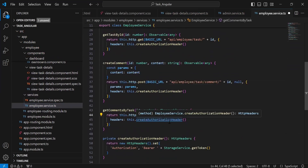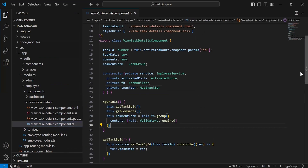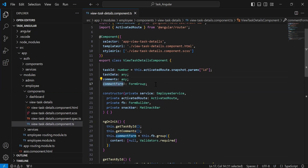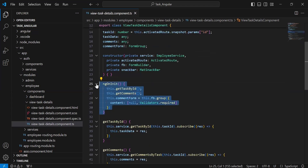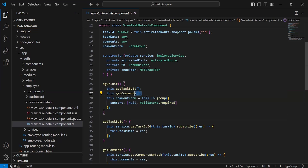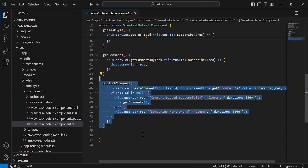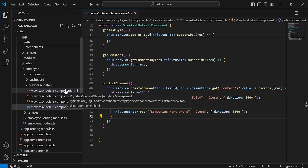Now I'm going to give an overview of the code copied from the admin module. In view task details component.ts, we are getting the ID from the URL. We have three variables: taskData, comments, and the comment form, initialized with FormGroup. In the constructor we've injected employee service, ActivatedRoute, FormBuilder, and MatSnackBar. In the ngOnInit lifecycle hook we initialize the reactive form and call two endpoints: getTaskById and getCommentsByTask. We also have a publishComment method calling the employee service to create the comment.